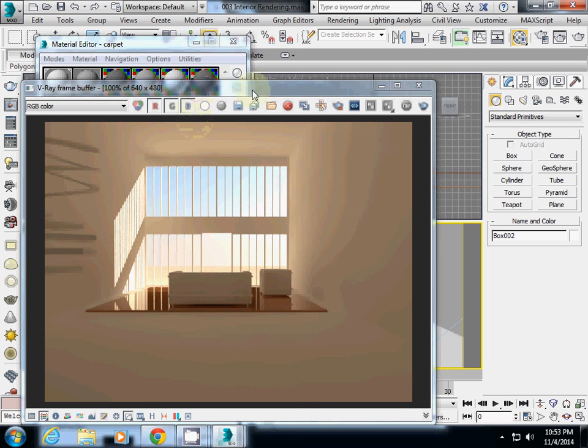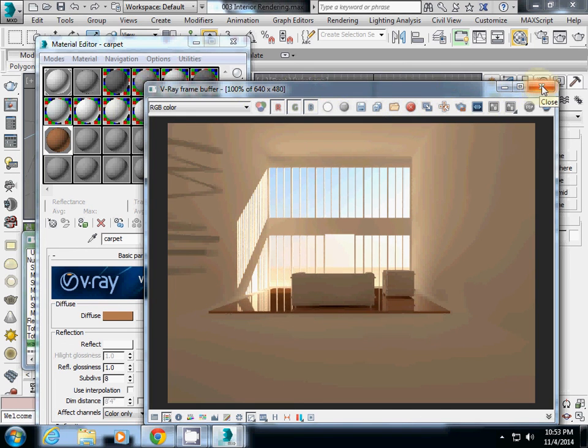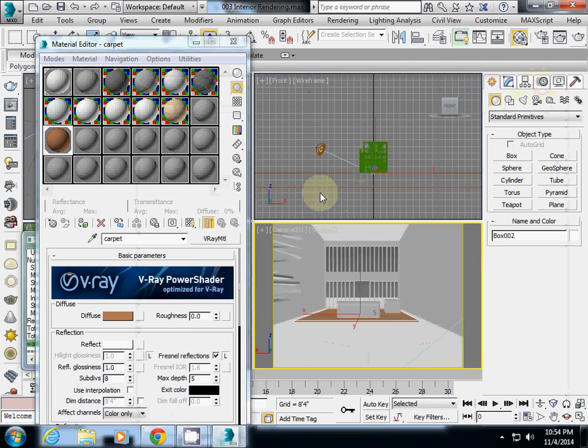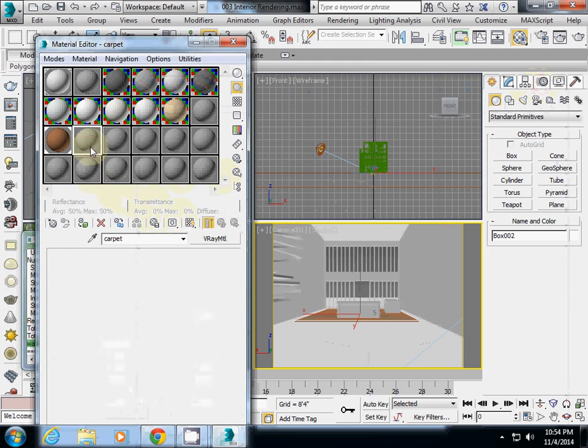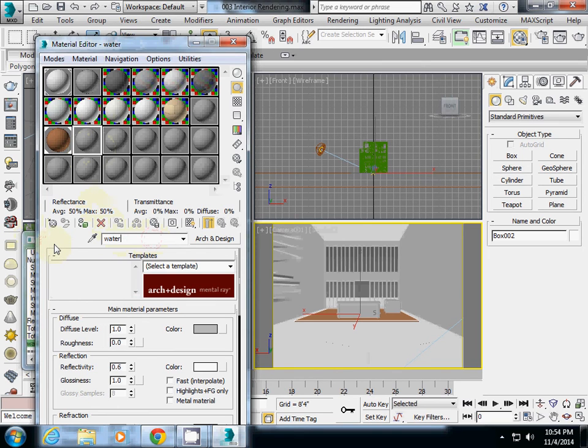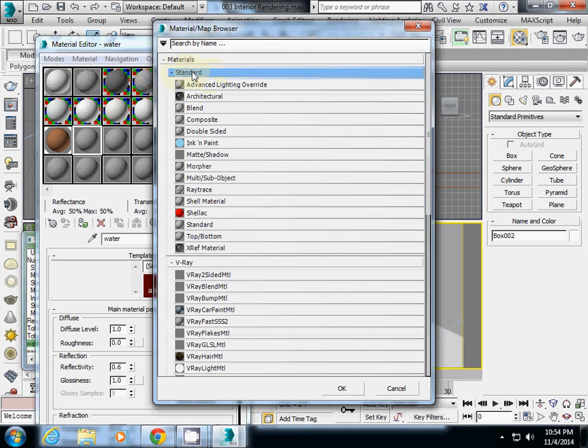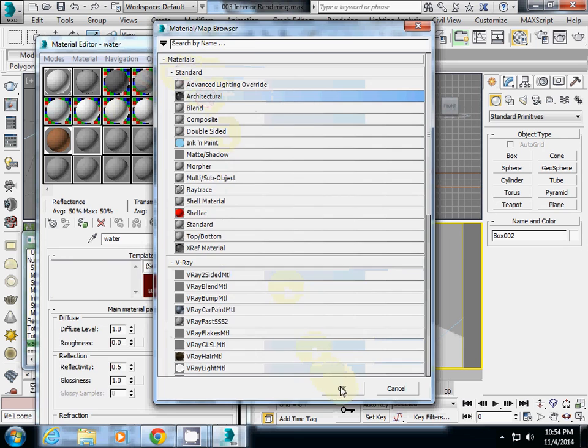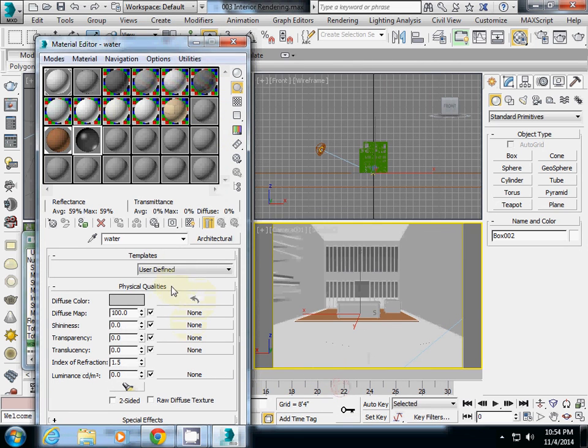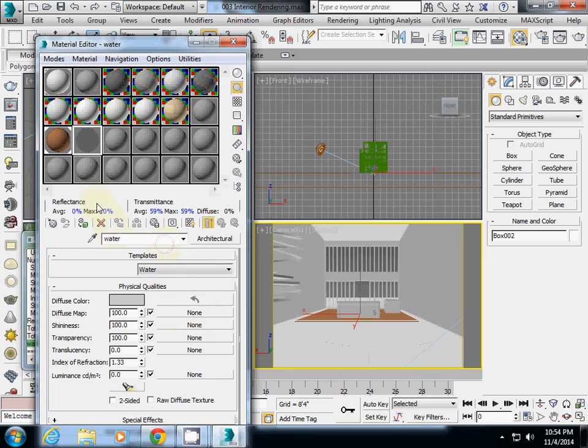Instead of using this, I want to make even water, like sea water or pond water. To do that, I recommend for you to use another material, so I select another empty one. I call it water. For this one, I rather use some standard material, which is here. Under architectural, I will select it. Actually there is a template in architecture which is called water. So basically this one is water. I will assign it and then I will test it.